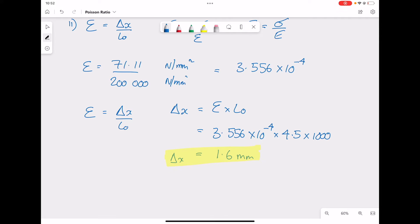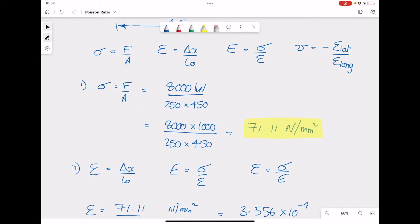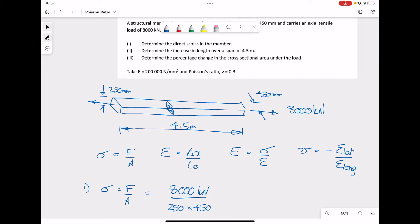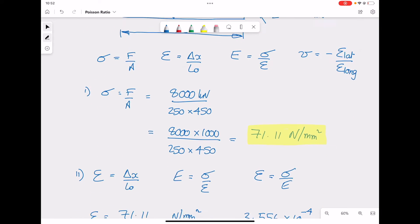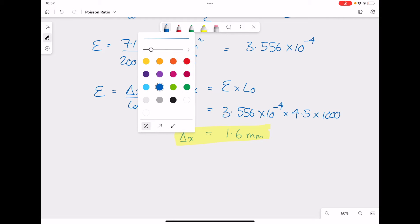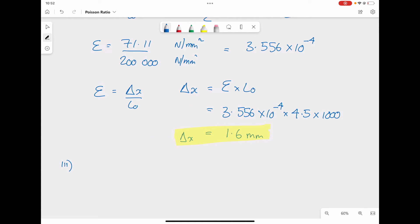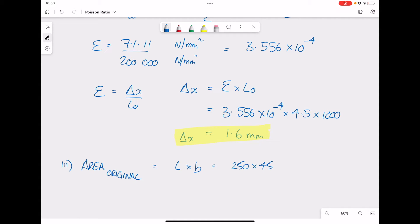The next part is to work out the percentage change in the cross-sectional area. For this we're going to use Poisson's ratio, but first we need to work out the original cross-sectional area before any load is applied. That's simply the length by the breadth of the cross-section: 250 by 450, giving an original cross-sectional area of 112,500 mm².